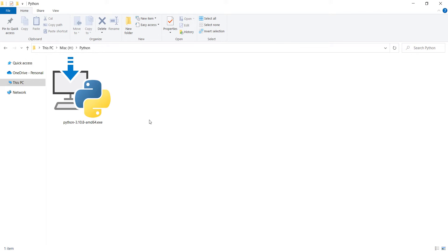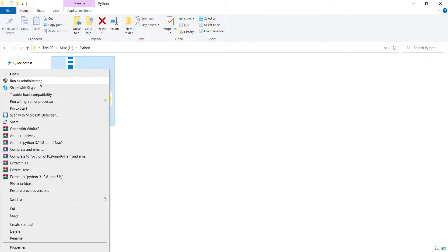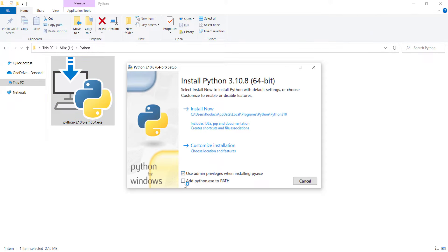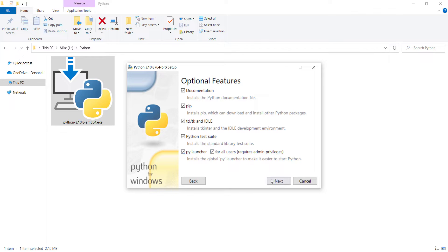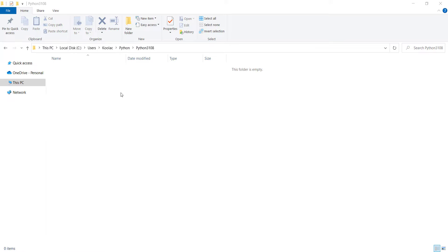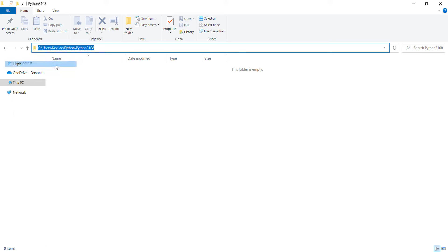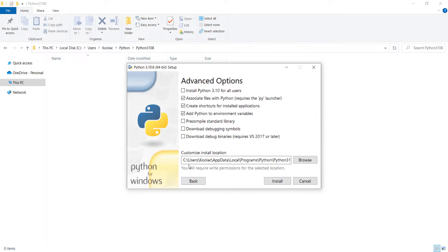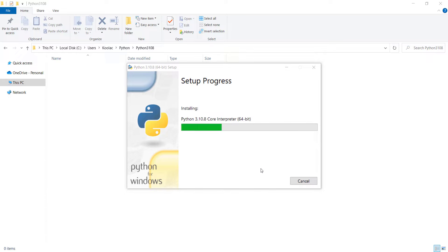Once the file is downloaded, right-click on it and click 'Run as administrator'. Make sure to check 'Add python.exe to PATH', then click 'Customize installation'. Press Next, specify your desired installation path, and click Install. Wait for the installation process to complete.